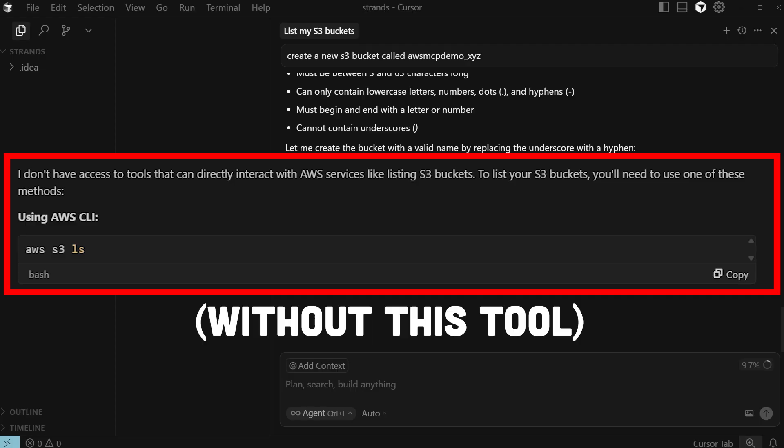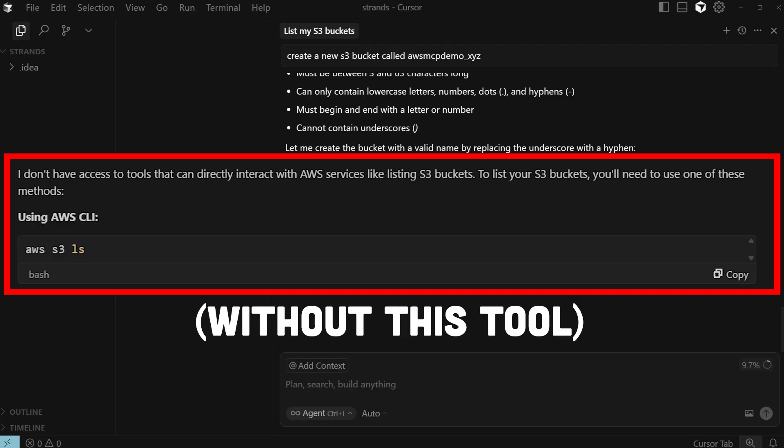Hopefully you can understand how useful this thing is. Instead of having to go to the AWS console to click around, change configuration of things, you can basically do this in natural language, just describing to it as you would like talking to another person. Let me explain to you how this thing works so that if you're interested in getting started with this tool, you can go ahead and do that.